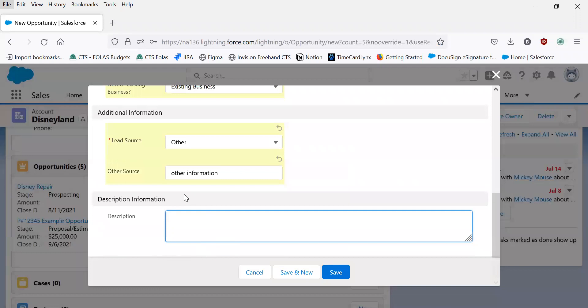In this description information section, we want to have as much information about the project as possible. So put in things like square footage, levels, building type, etc.